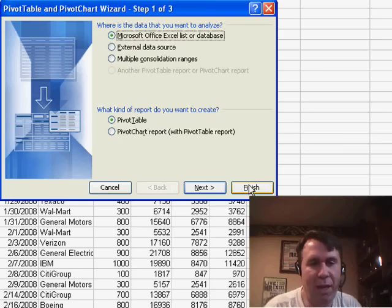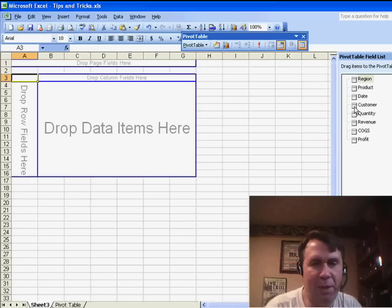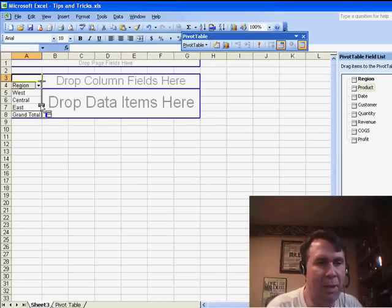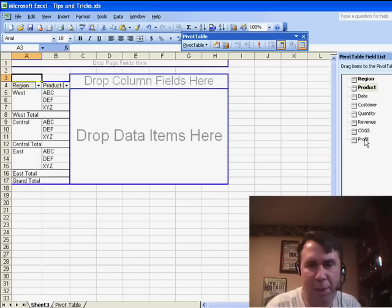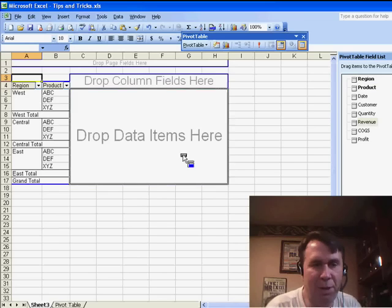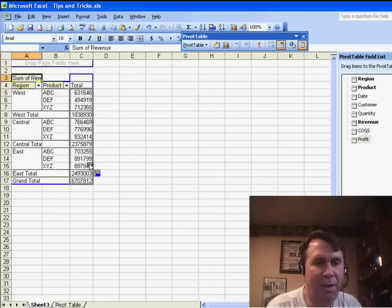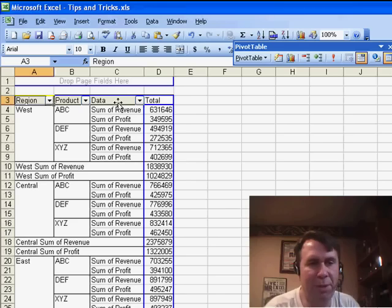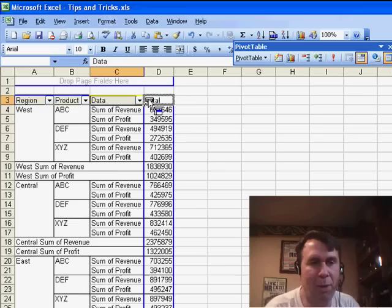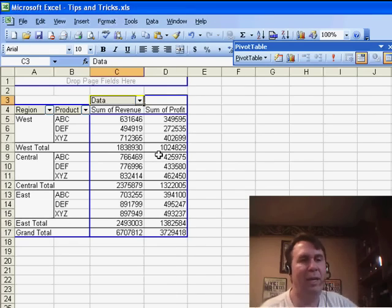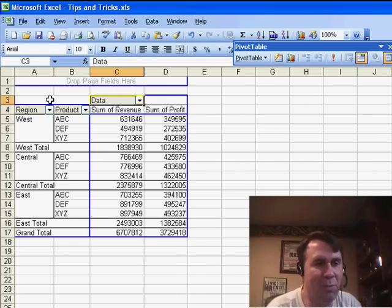I'm going to do a pivot table here. Let's put region and product down the left-hand side, and then in the heart of the pivot table maybe revenue and profit. Now, back in Excel 2003 they built this going down the report. I'm going to change that so that way it goes across, and here's Neville's suggestion.